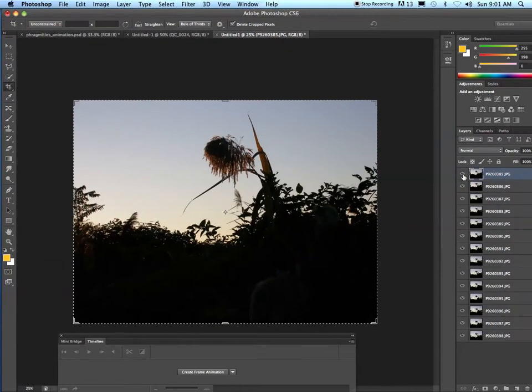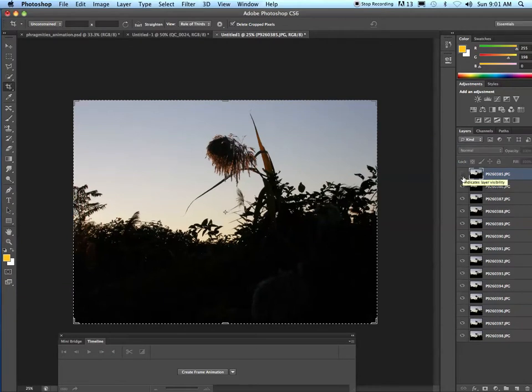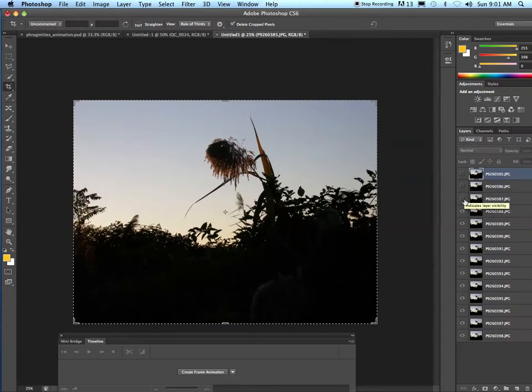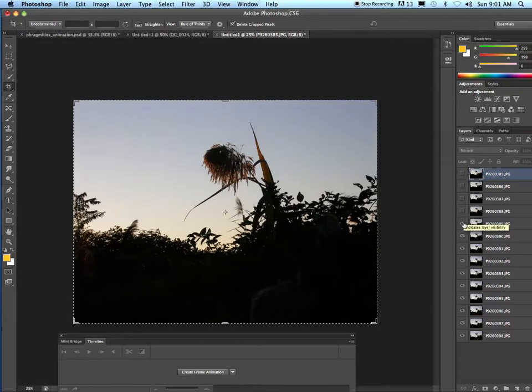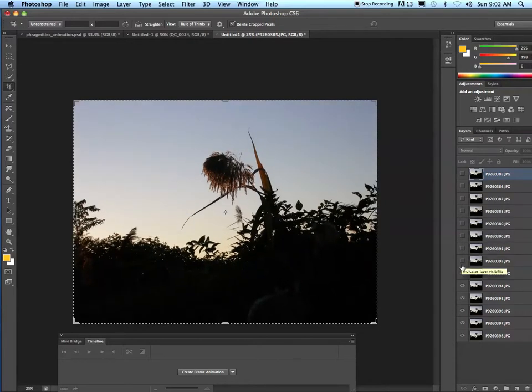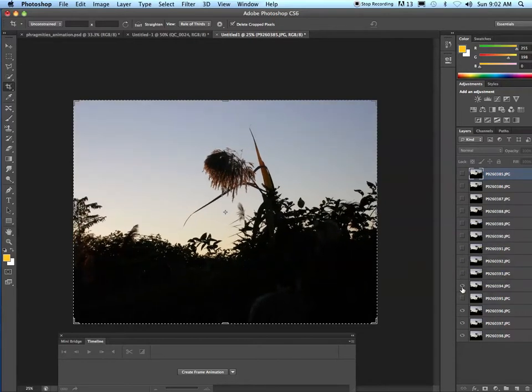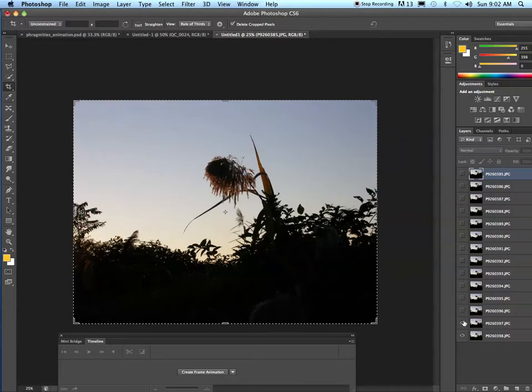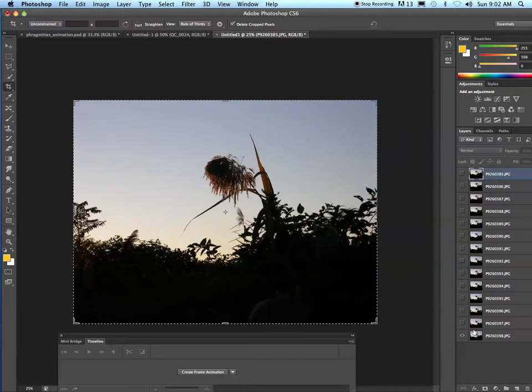Each layer right now is visible. I'm going to turn off all the visibility from the layers above the bottom layer. The bottom layer I'm leaving visible.